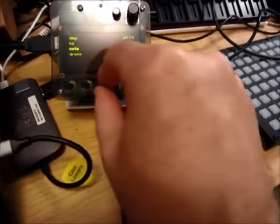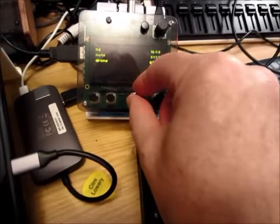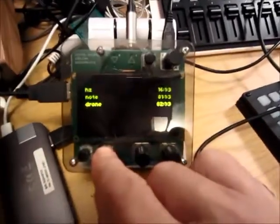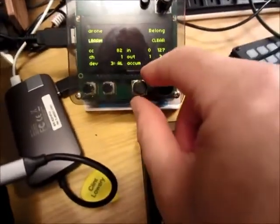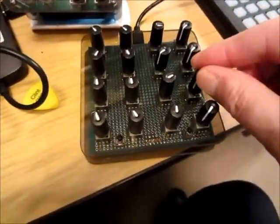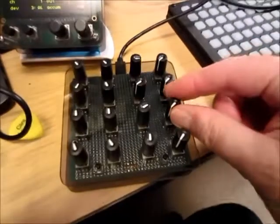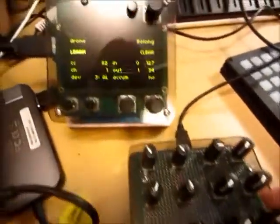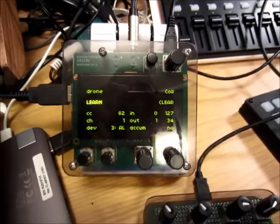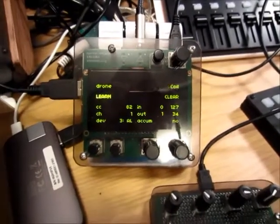Let's go back and, just for fun, map the drone — which drone we're going to use — to the third LFO. So we're learning, turn up the LFO, and there it's jumping around through the different LFOs.